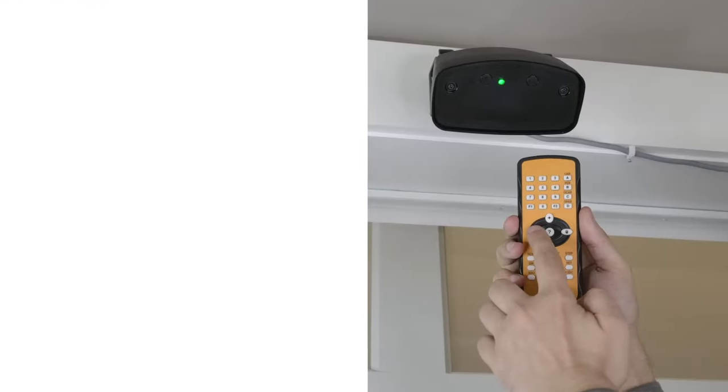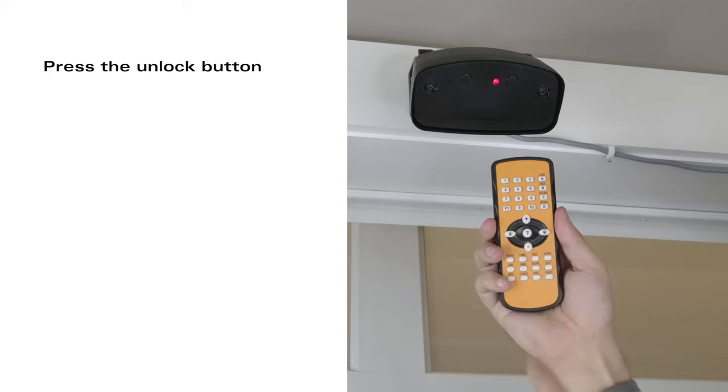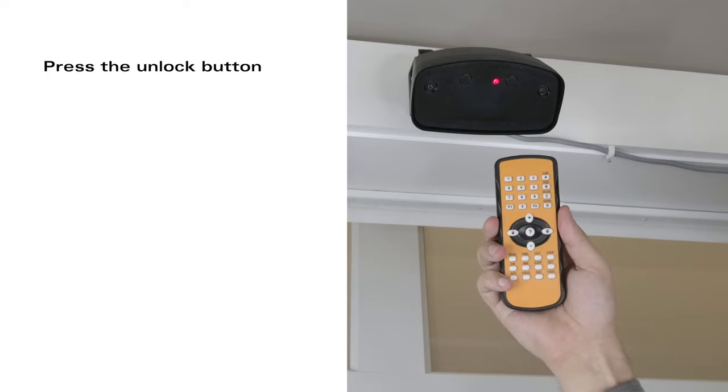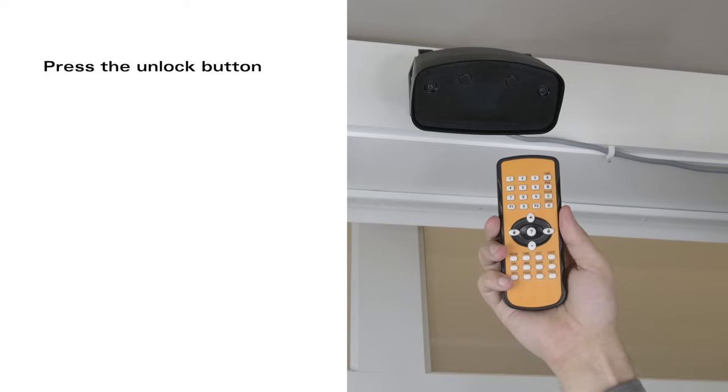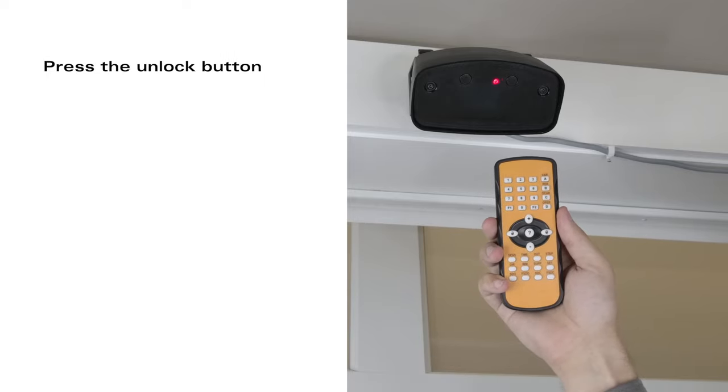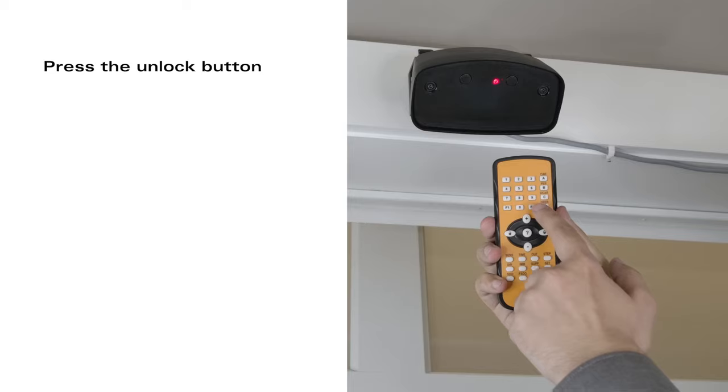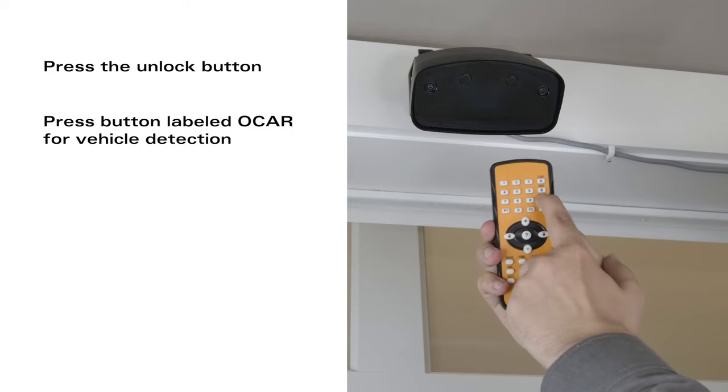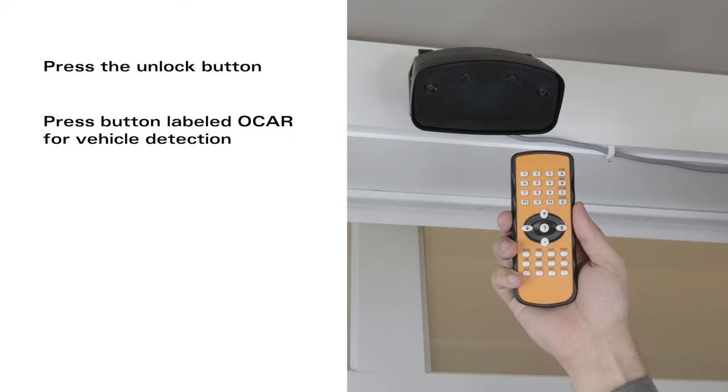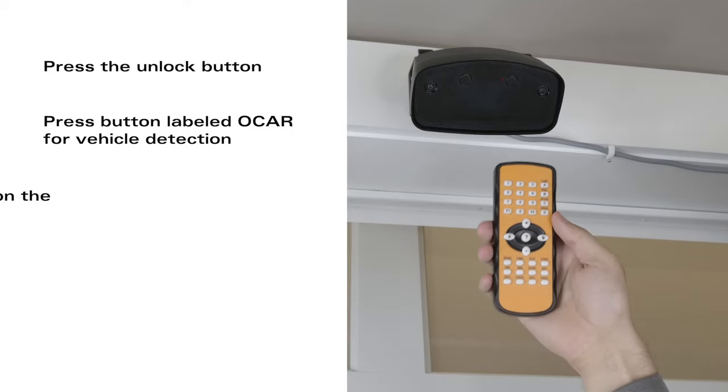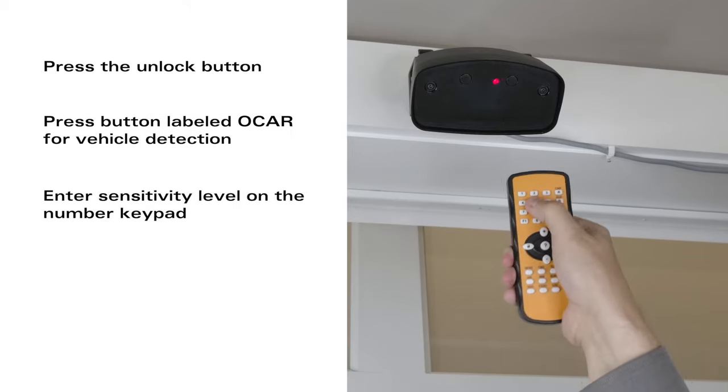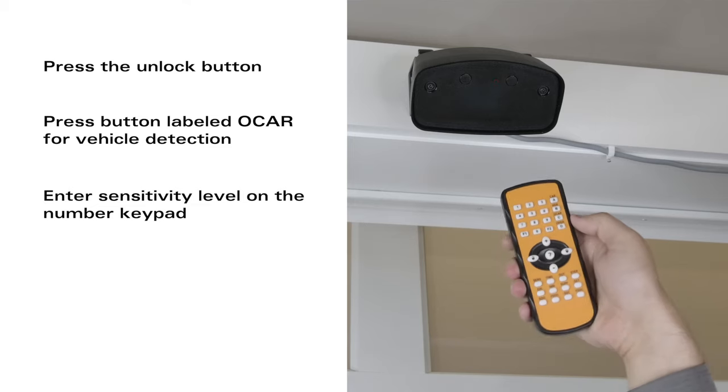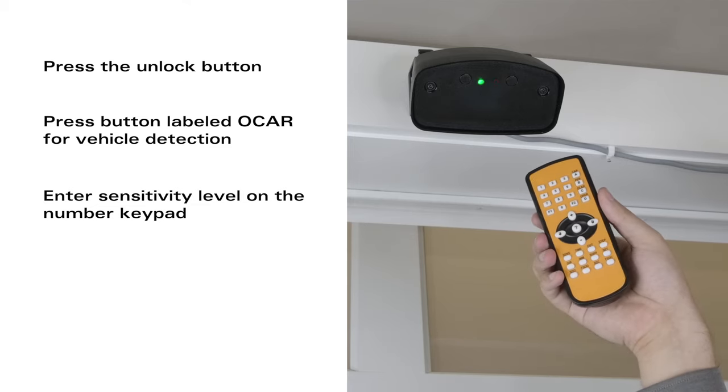For a vehicle it is much the same. Press the unlock button, but this time hit the button that says OH CAR. Input a sensitivity level and then hit the lock button twice.